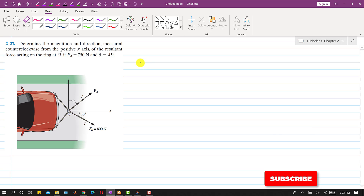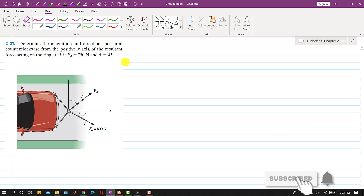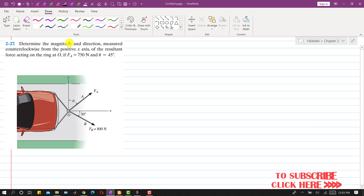Hello students, welcome to Engineers Academy. Let's solve this problem. In this problem it is said that determine the magnitude and direction measured counterclockwise from the positive x-axis of the resultant force acting on the ring at O, if fa equals 750 newtons and theta equals 45 degrees.